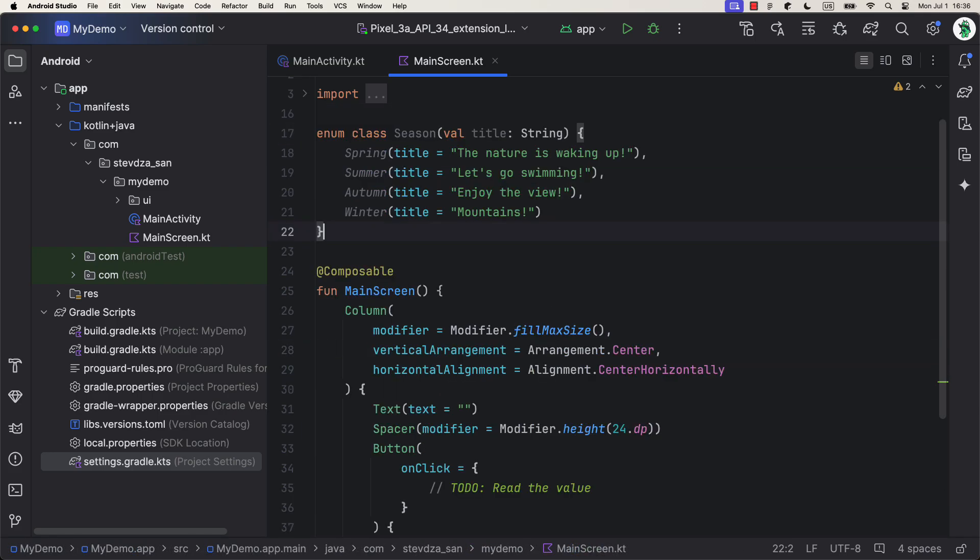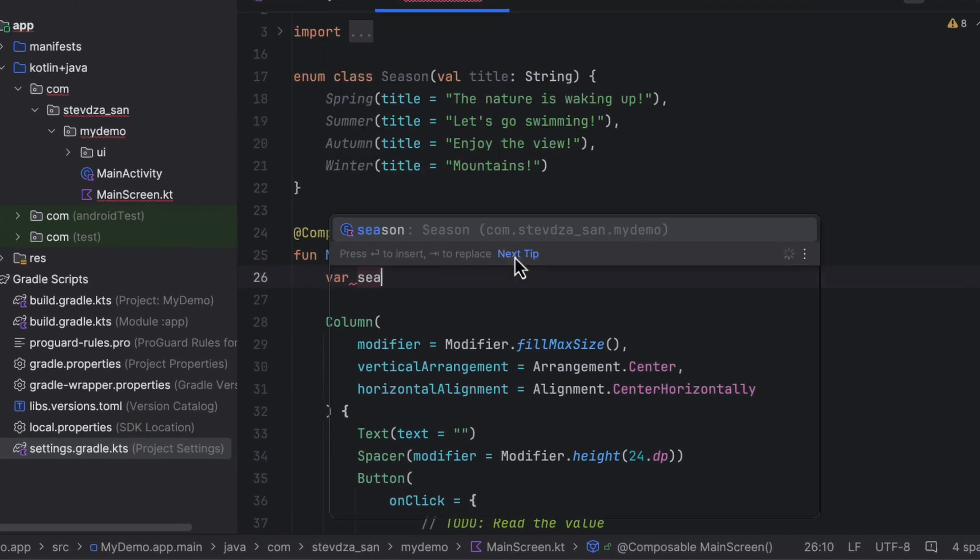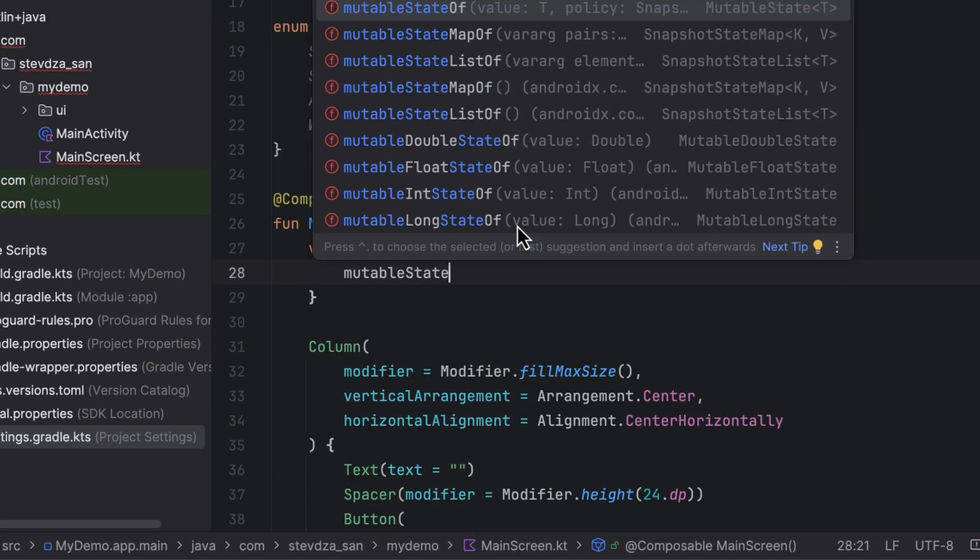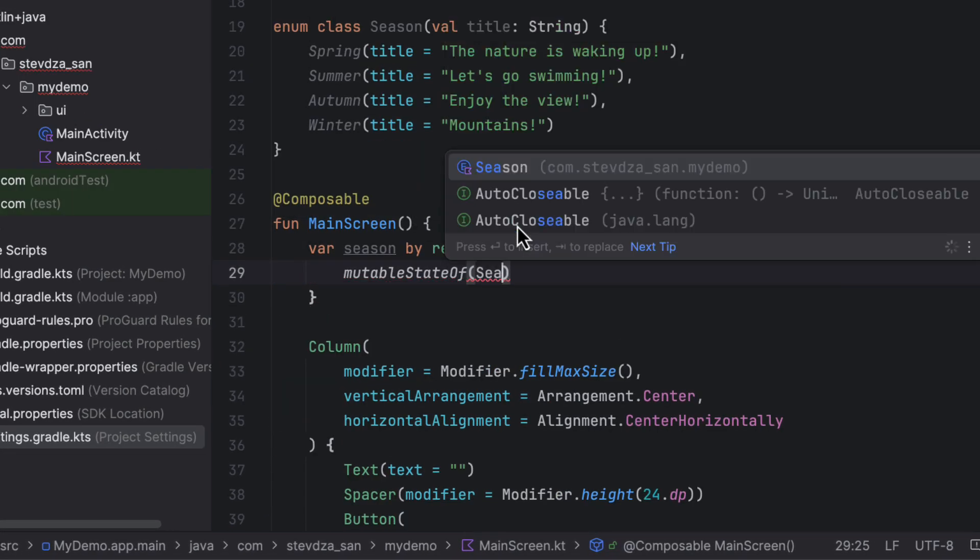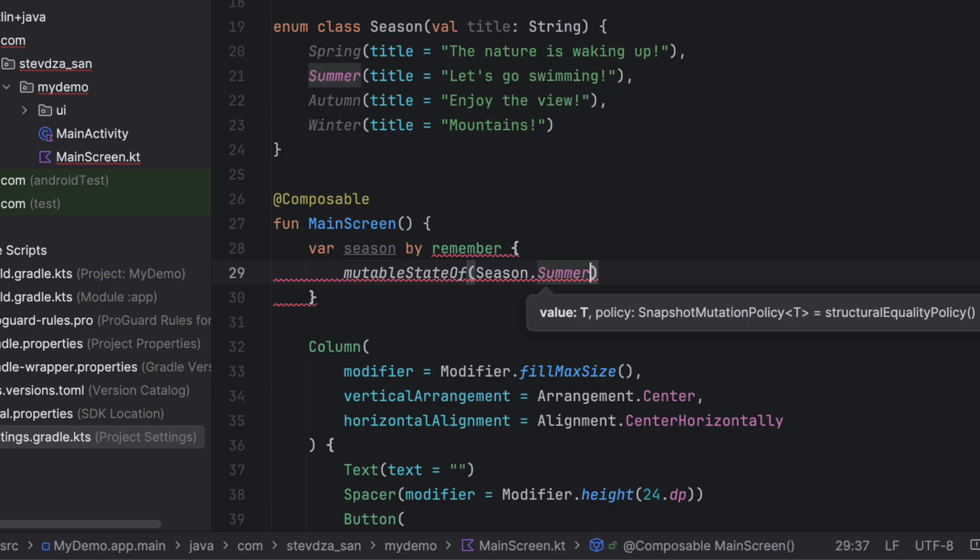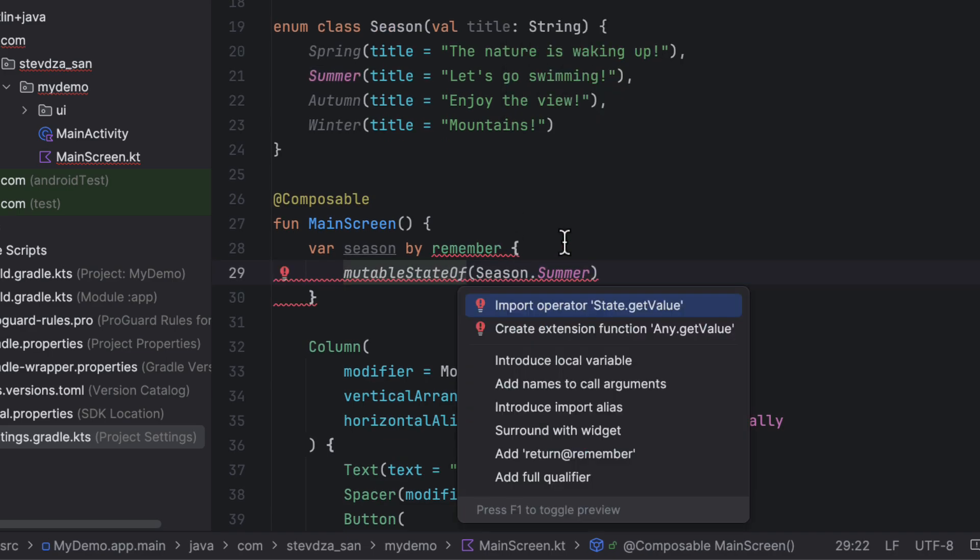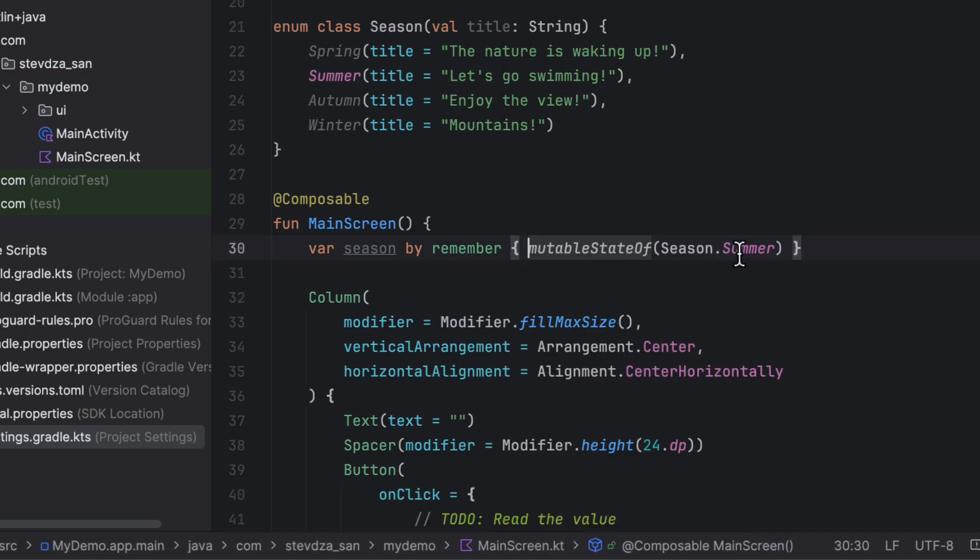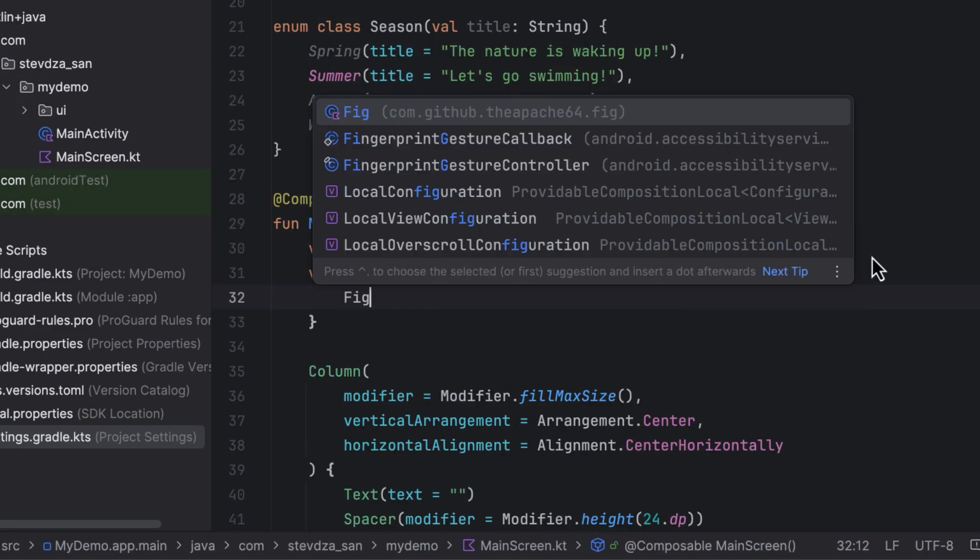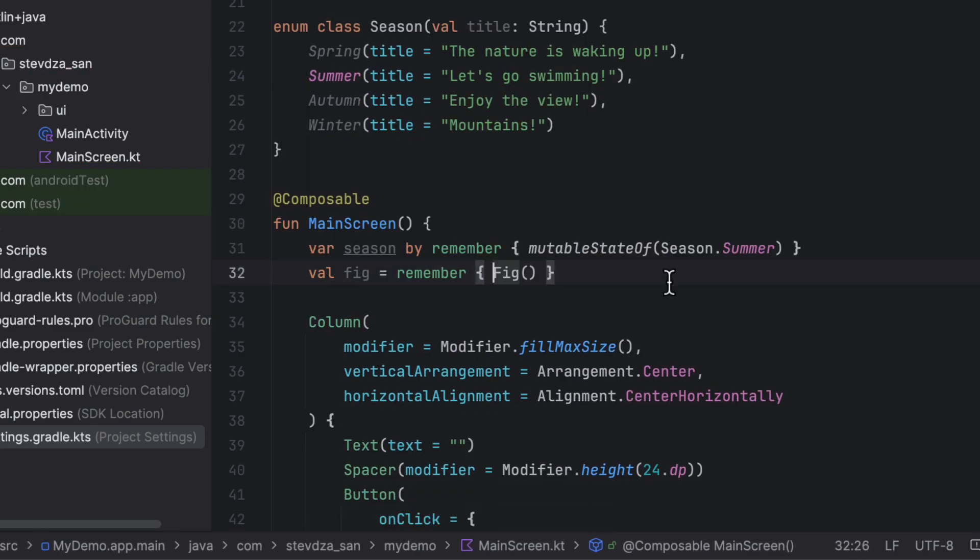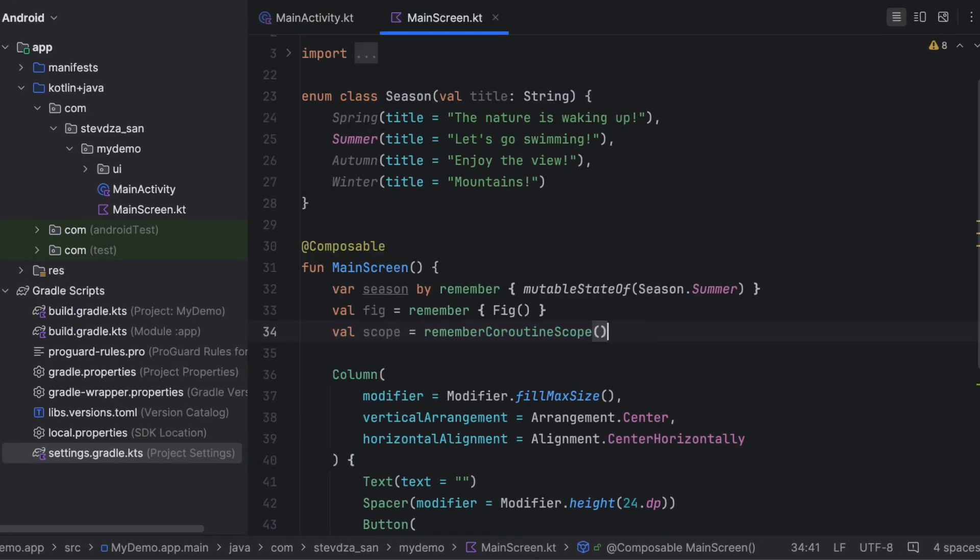As an example, I will create here one enum class with four different entries. Then, I will create a variable that will hold summer as a value. Below that, we are going to initialize a fig class, which is part of this library, and, of course, a coroutine scope to trigger and fetch the data from the network.